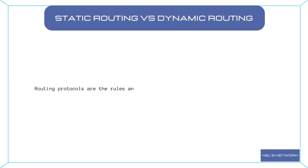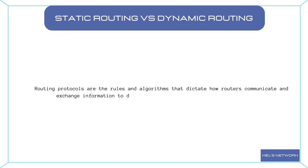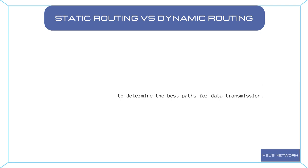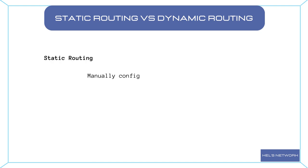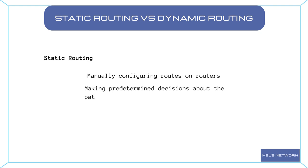Routing protocols are the rules and algorithms that dictate how routers communicate and exchange information to determine the best paths for data transmission. Two main types of routing protocols exist: static routing and dynamic routing. Static routing involves manually configuring routes on routers and making predetermined decisions about the paths packets should take.